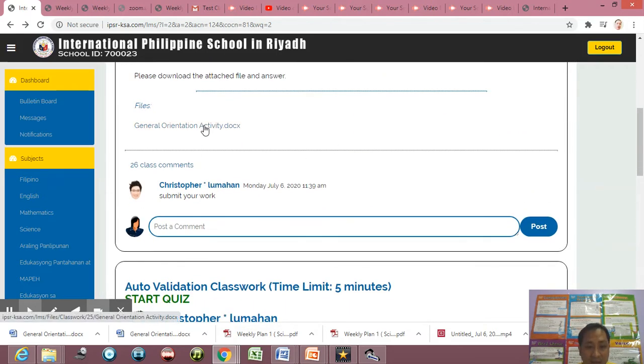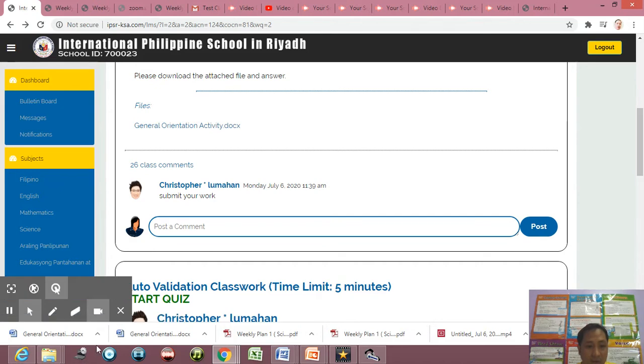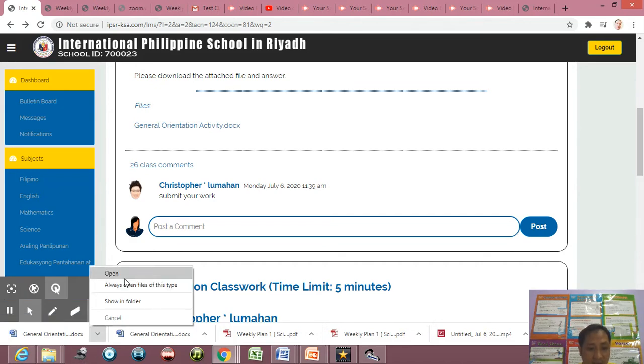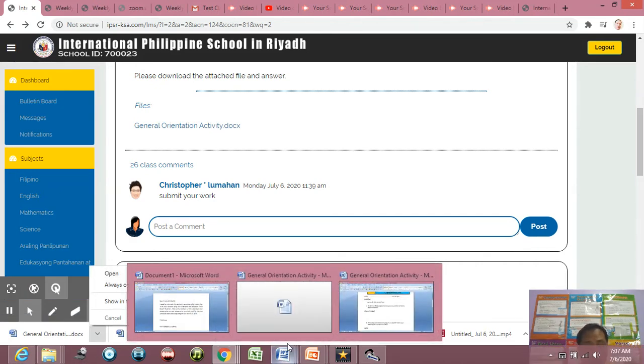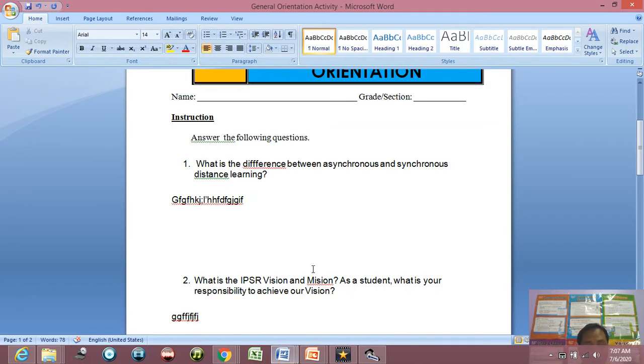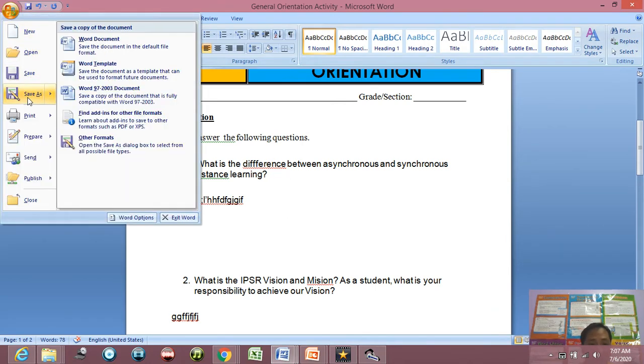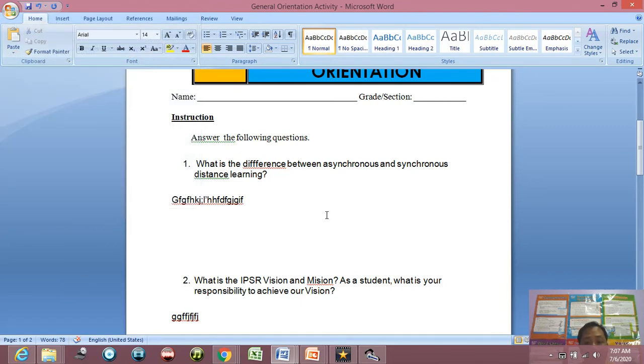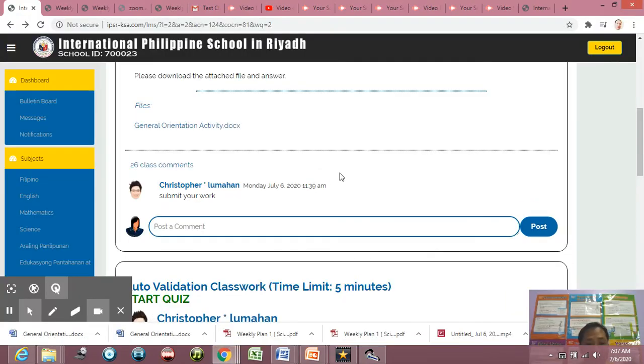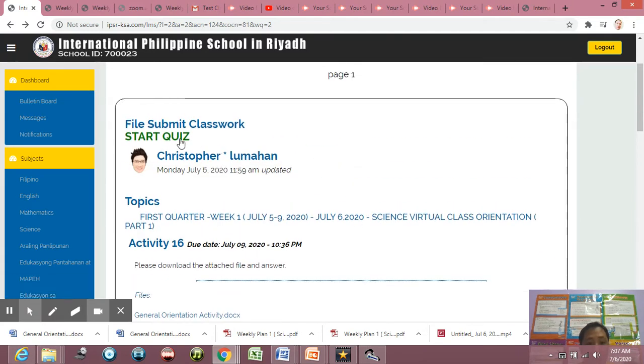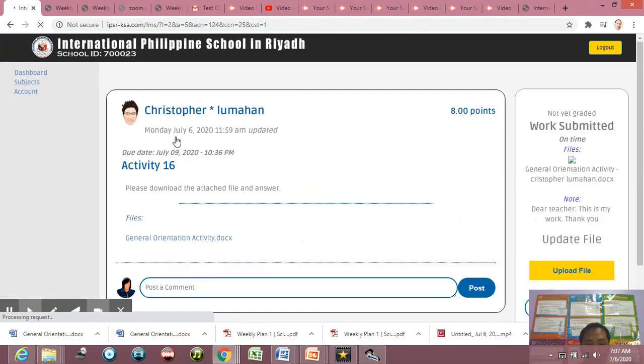Okay, about file submit classwork. Ganun lang po siya kasimple. Again, you just simply click the classwork, download the file, then open the file, then answer, then save. Save the file, then change the file name by adding your name. Then after that, balik po sa LMS, then click start quiz.